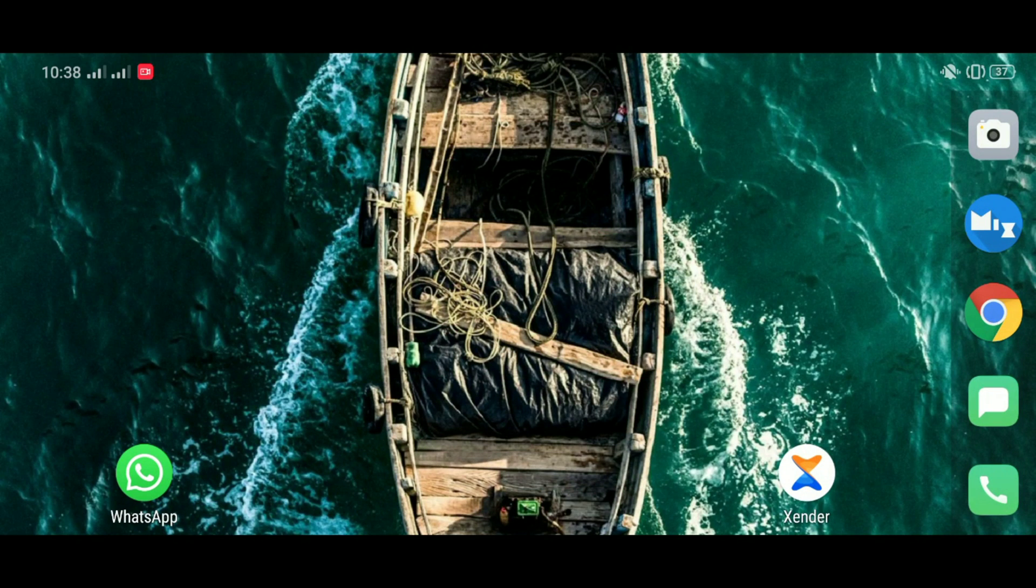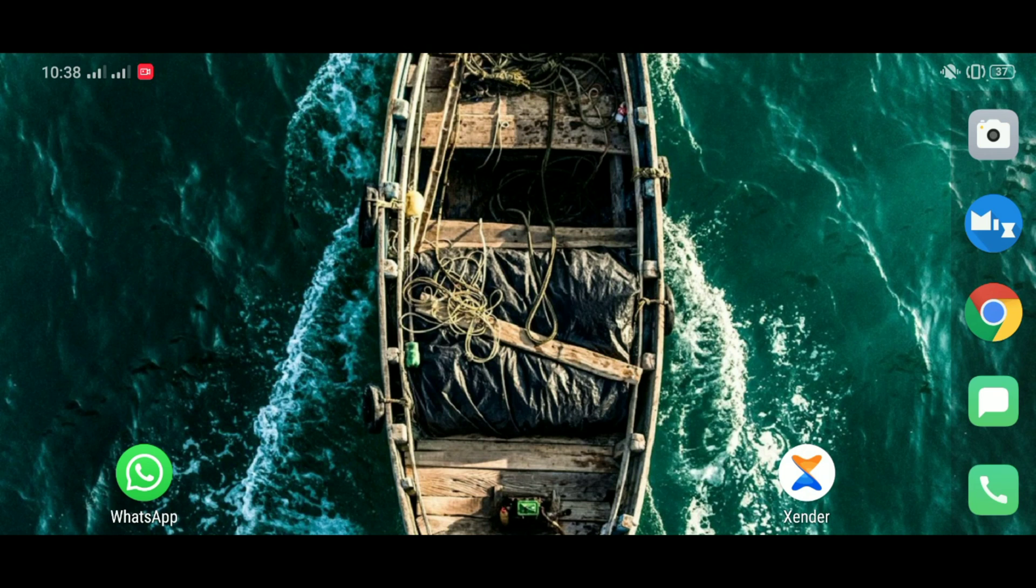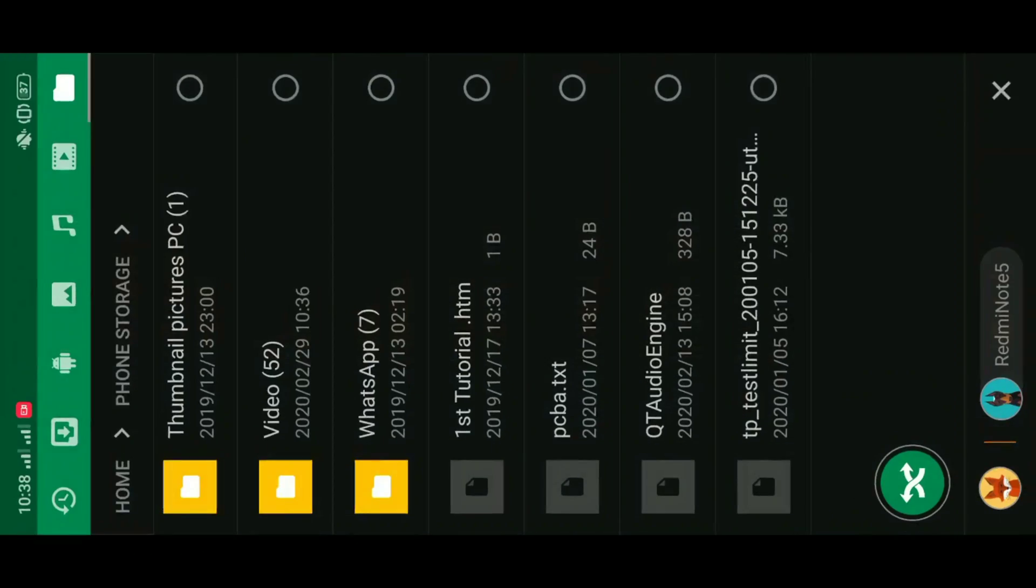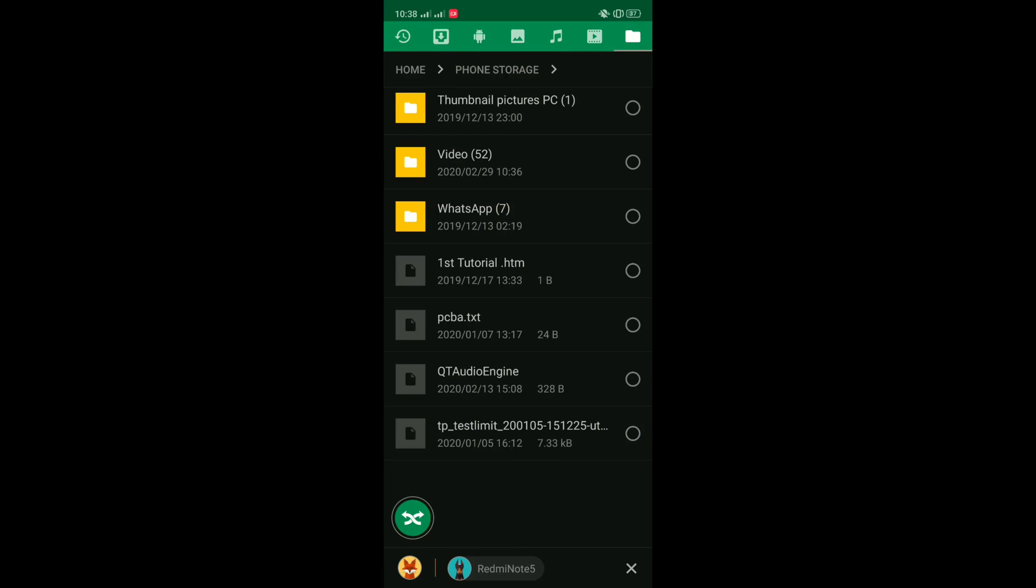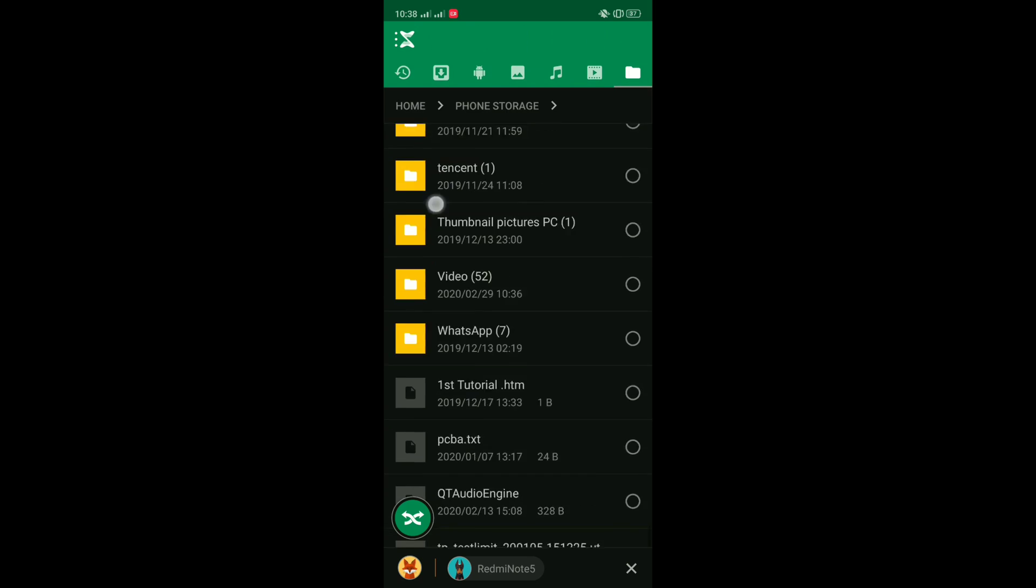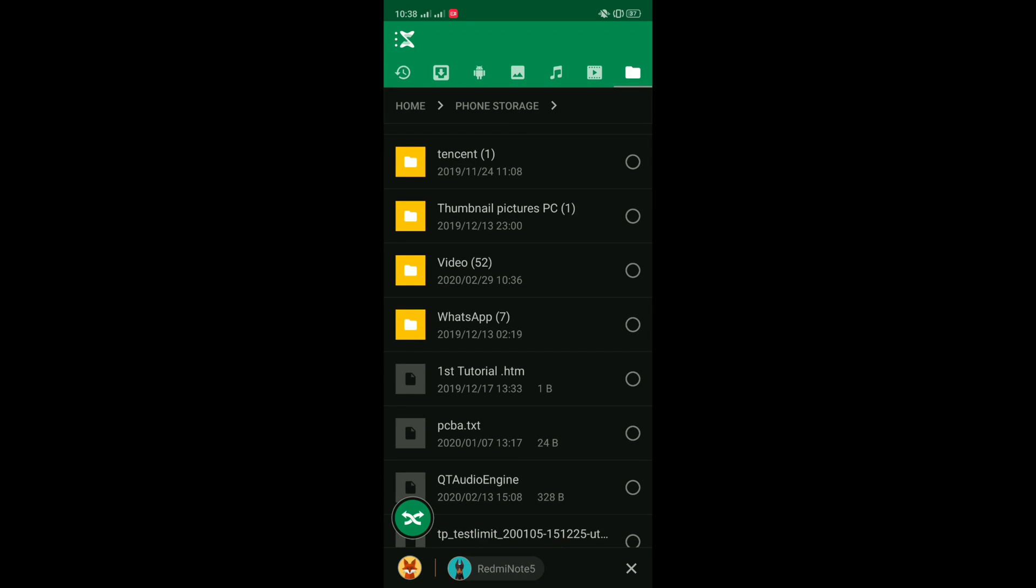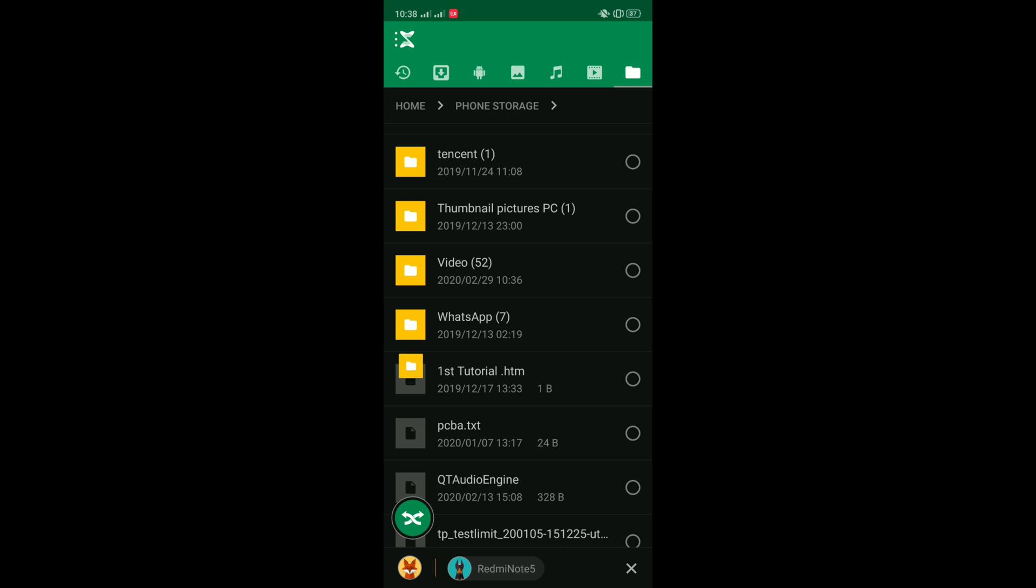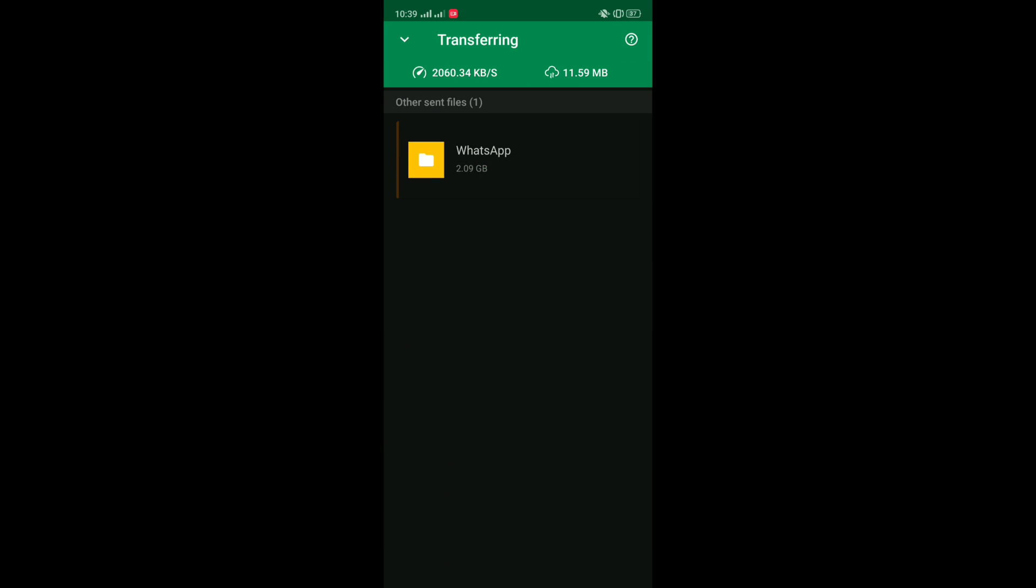Now we're going to use any app that can transfer folders. For this case, we're going to use Zender, but there are a whole lot of other apps out there that can do the same thing. So you open the app that can transfer folders between applications.